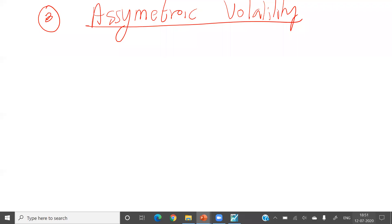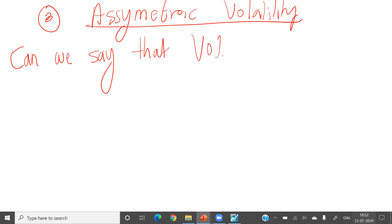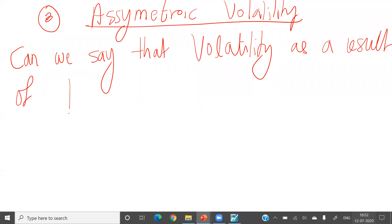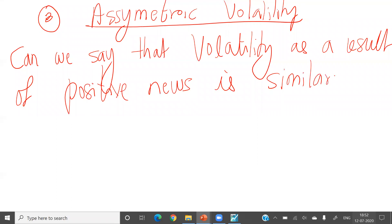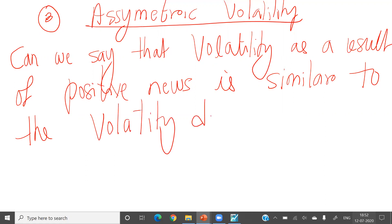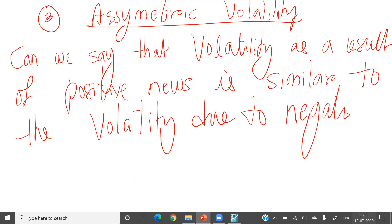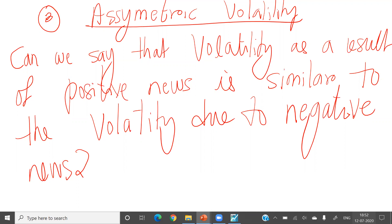My simple question in asymmetric volatility is: can we say that volatility as a result of positive news is similar to the volatility due to negative news?